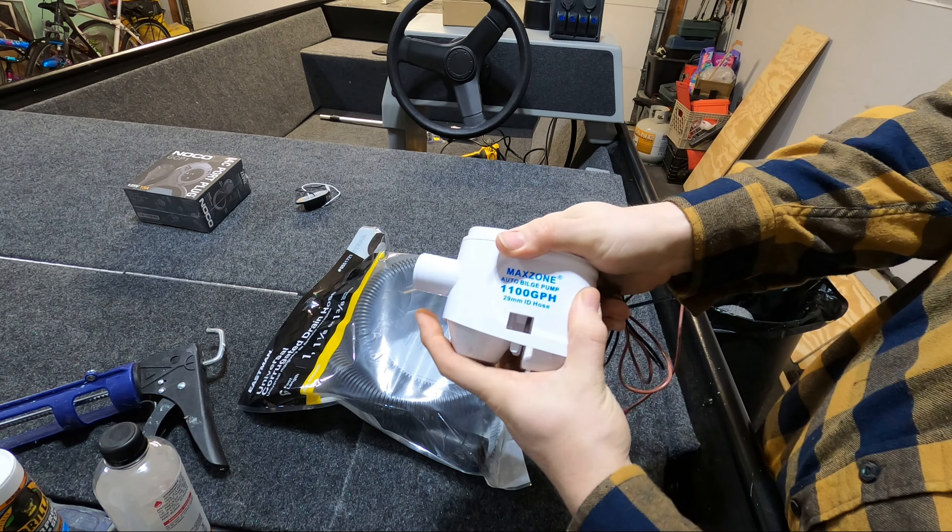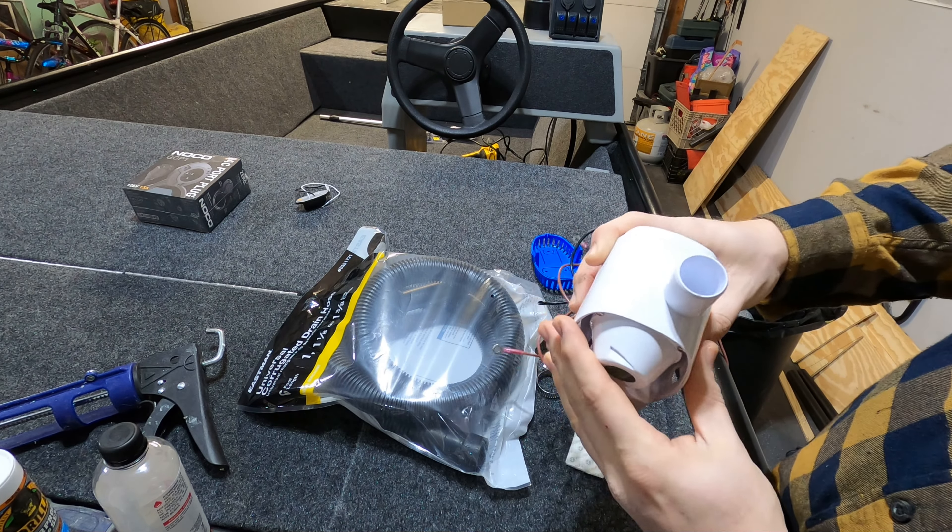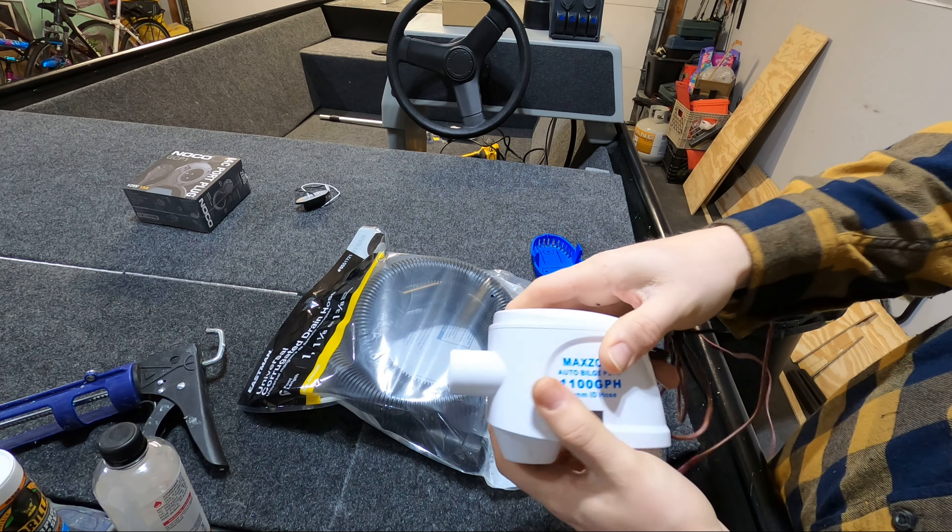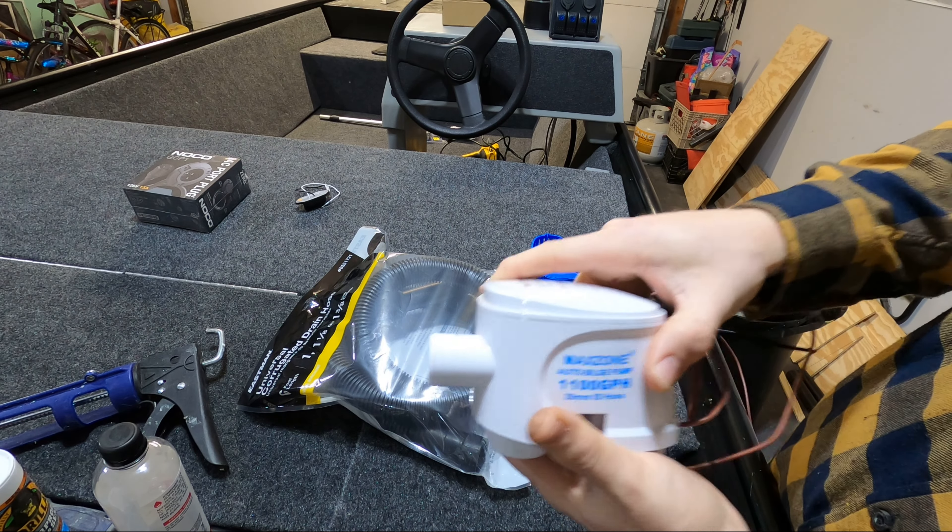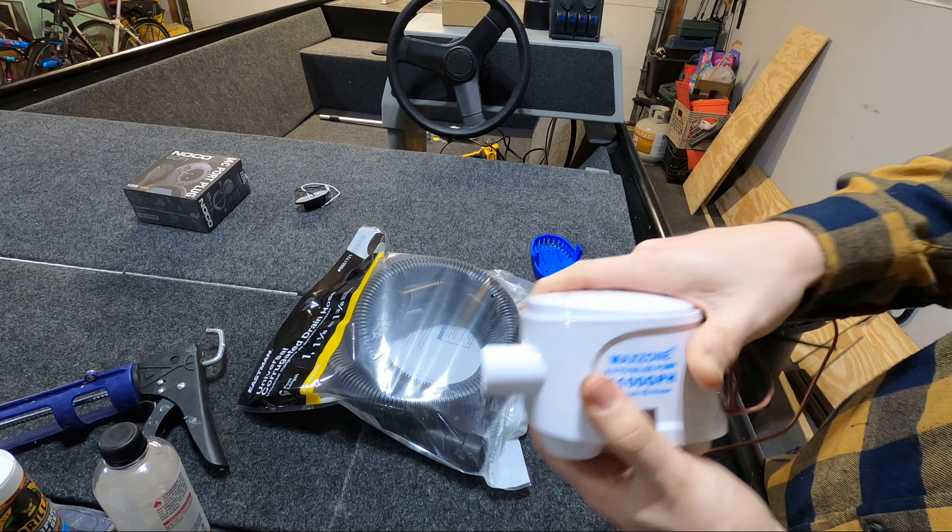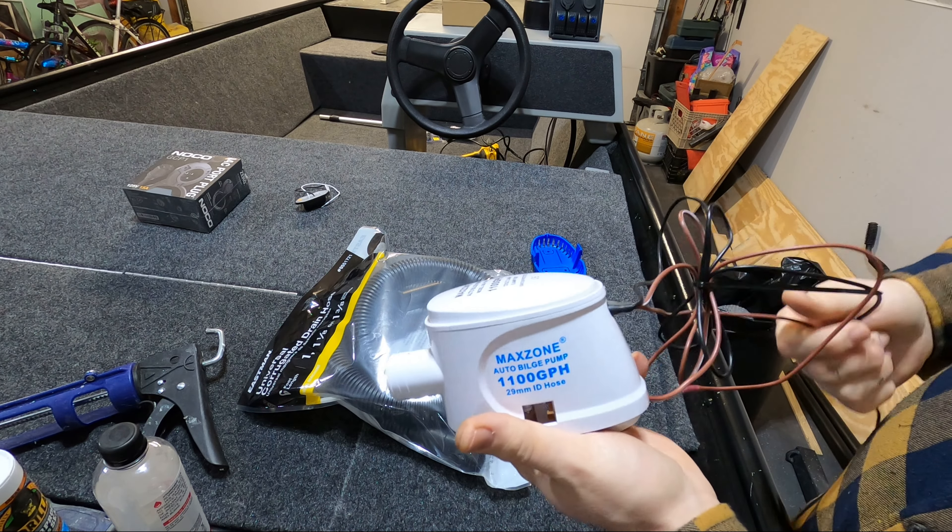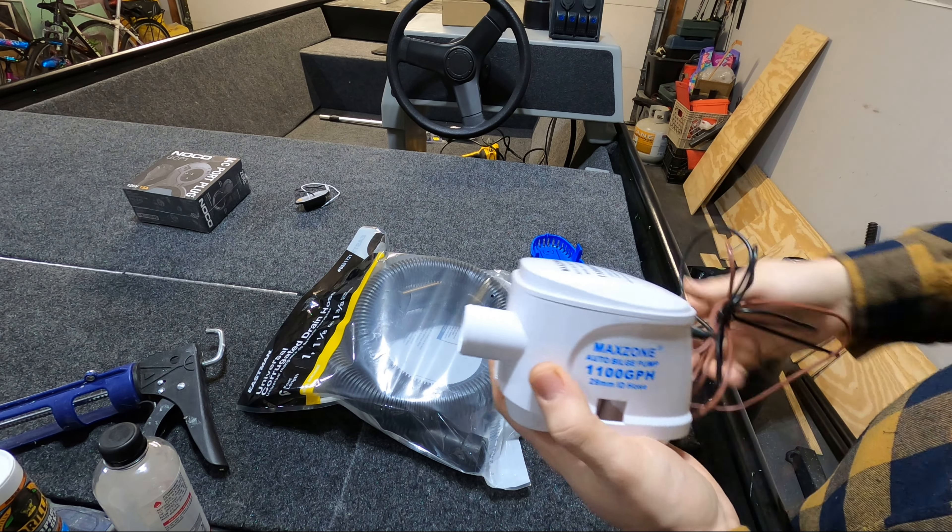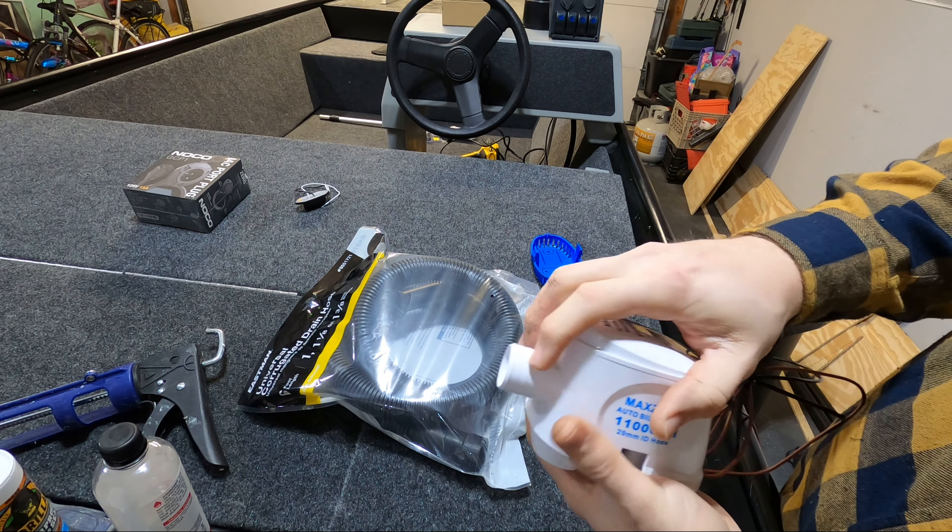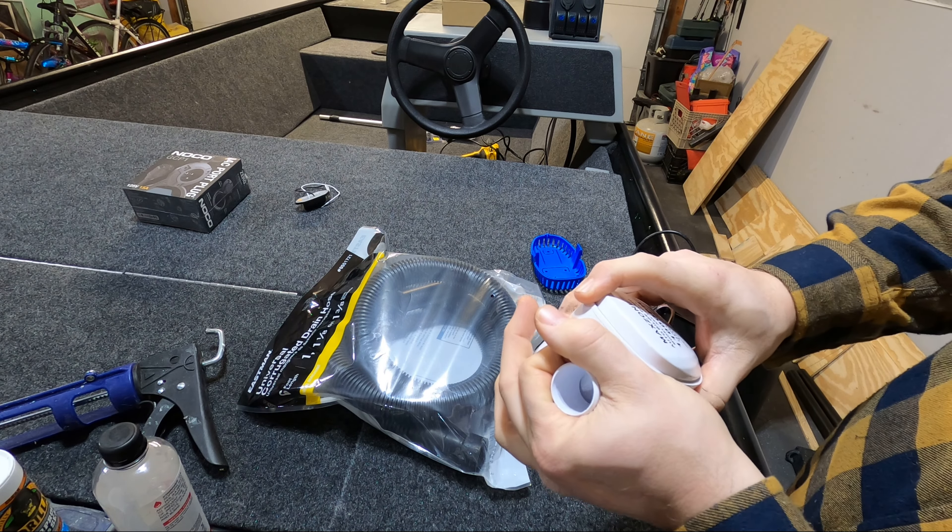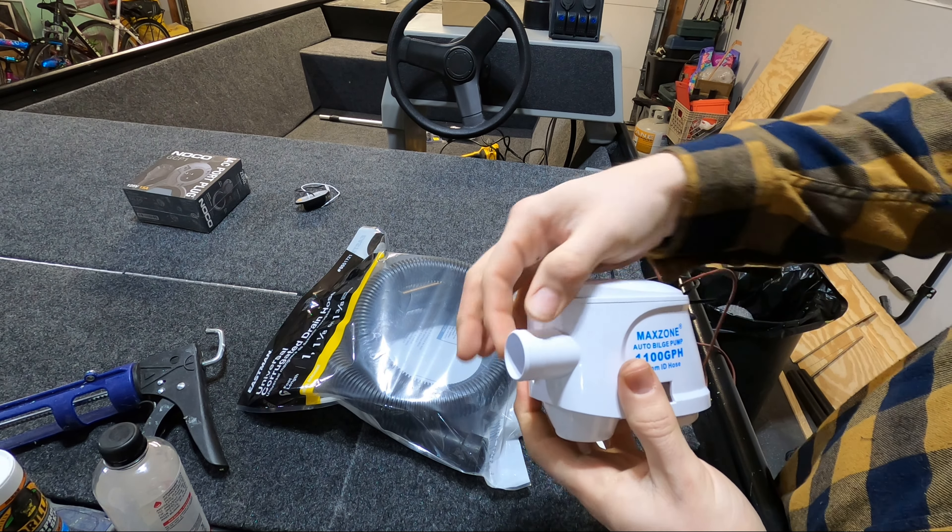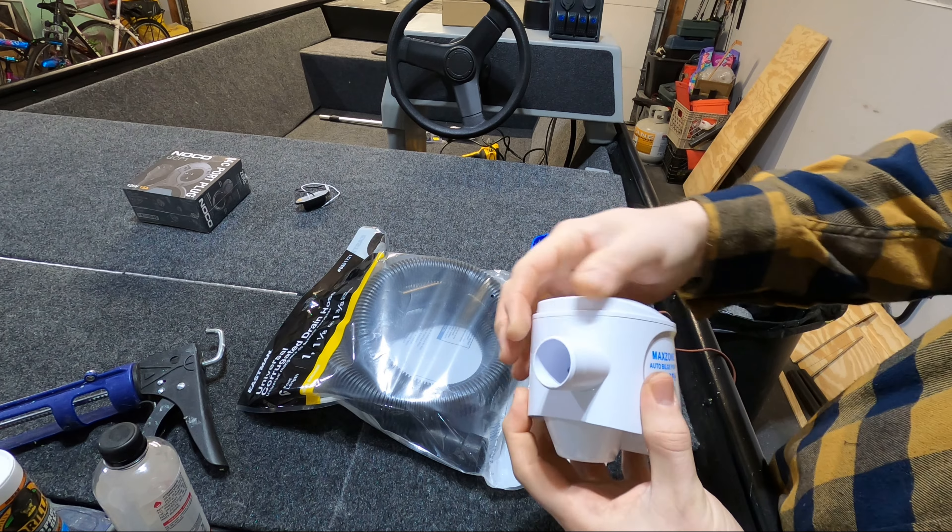For the bilge pump I'm using an 1100 gallon bilge pump. Some people might think that's overkill but honestly when you need a bilge pump you're never going to want less than the biggest you can get. The only downside to using a bigger bilge pump like this is that it uses a one and an eighth inch outlet on the hose and those are a little bit more difficult to find.